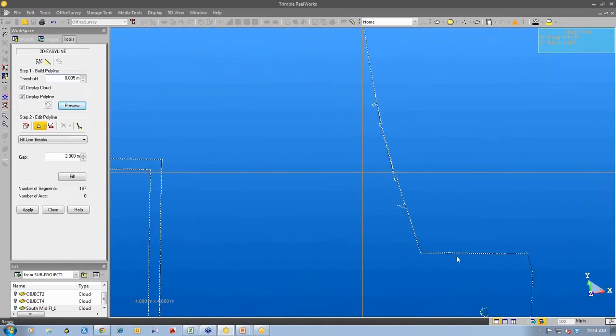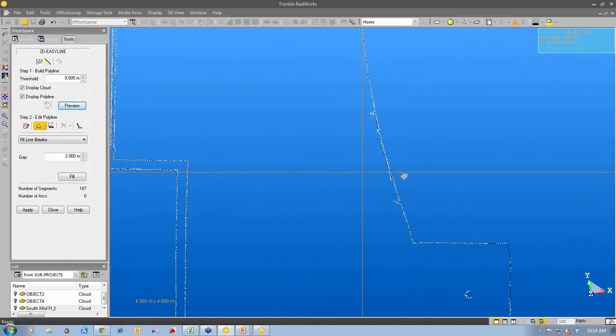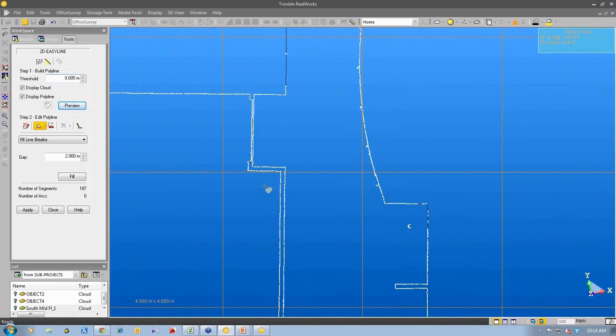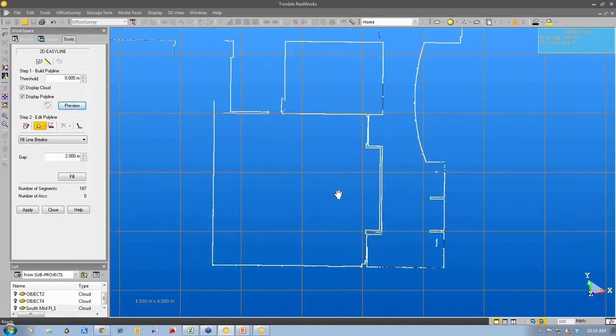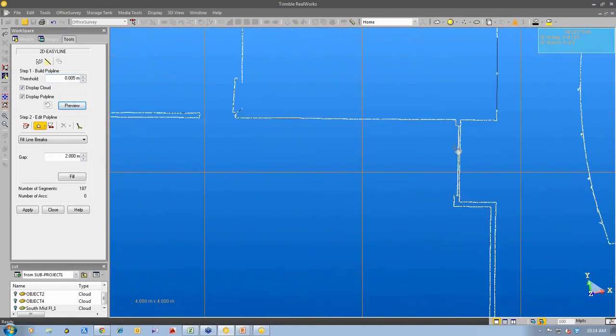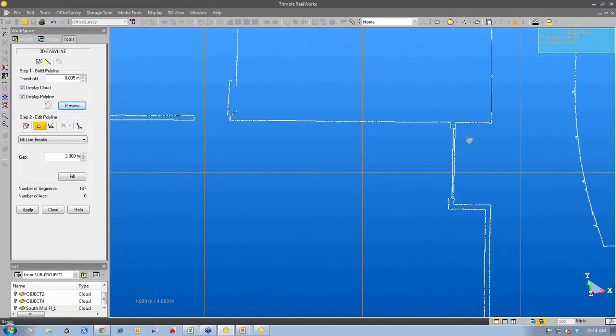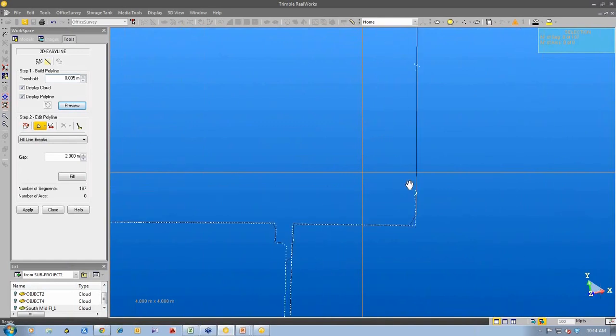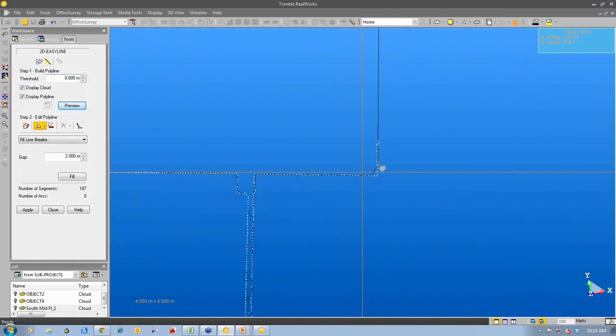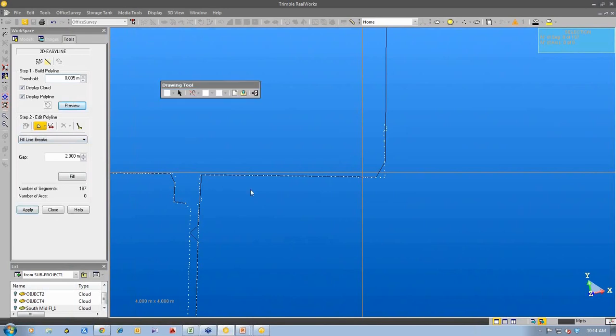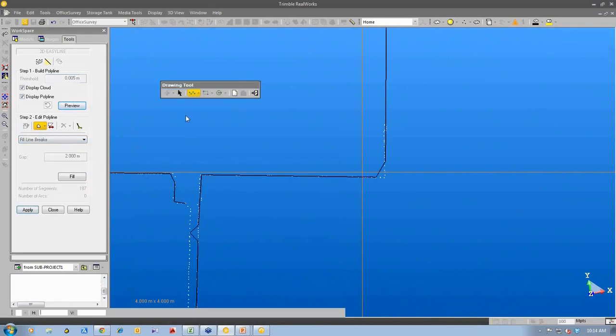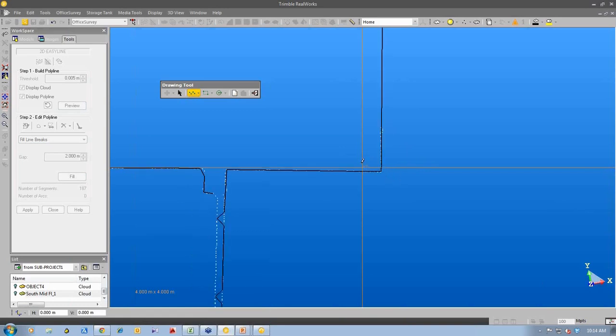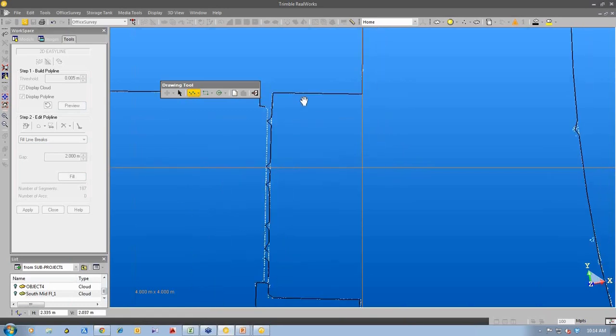So you can see here the 3D point cloud and you see the automatic line work being created. What we can do is it's making its best, the software is making its best effort to draw the line through this point cloud. What we do is we can edit that point cloud to make sure that we make some corrections to it. So you can see the edit the polyline tool and I can make sure that this line now goes to the corner. You can see now it edits the line work.